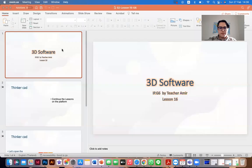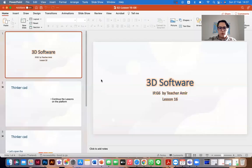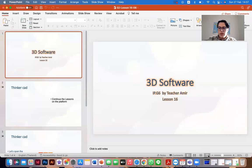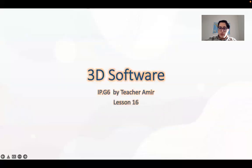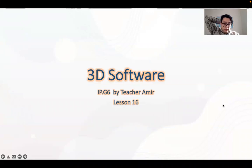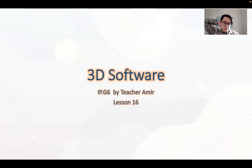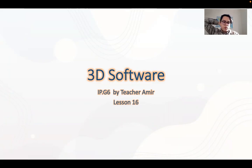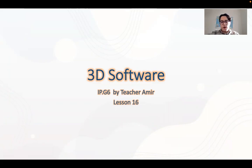Welcome back IP6, I hope you're doing great, staying safe and staying home. Today is our last class together and we will continue doing the 3D software program.